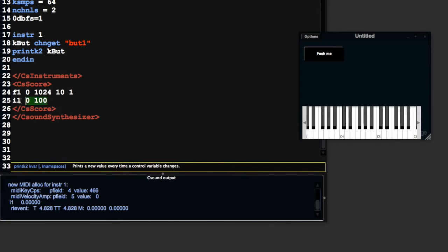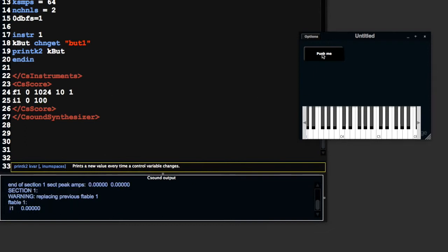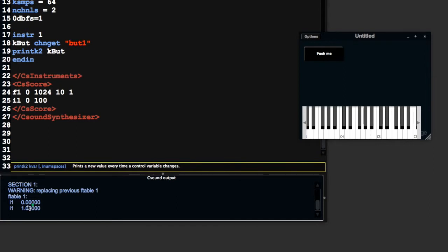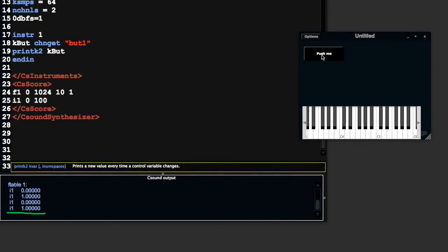I'm going to take out the F03600. The purpose of that F statement was to tell Csound to keep waiting for events from the keyboard. I'm going to replace that with an I statement which explicitly starts instrument 1 and tells it to start after 0 seconds and play for 100 seconds. Now we can see this value is going to be updated every time I push this button.